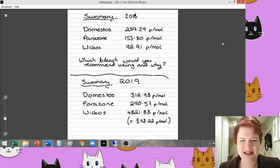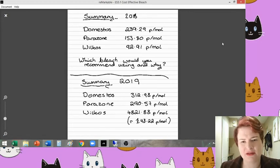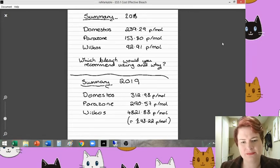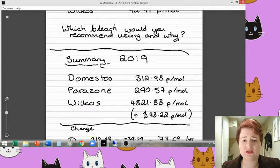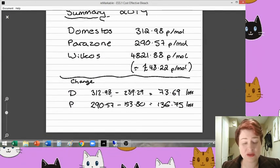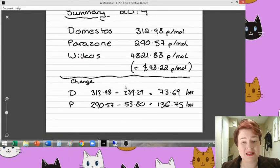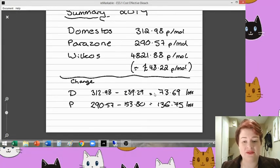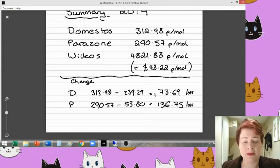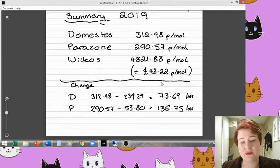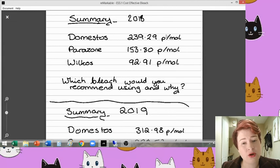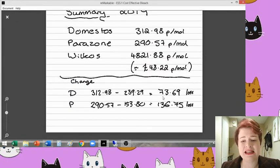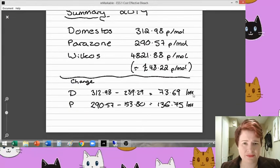Let's do a little calculation to see what the change in the Domestos and the Parazone would be. So comparing the 2018 to the 2019 values, what I've done is taken the 2019 values and minus the 2018 values to see how much of a loss we are making for each one there. And as you can see there, actually, the Domestos here, despite the fact that it was initially the most expensive per mole, it has experienced the least loss of moles over a period of time.